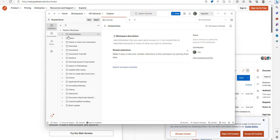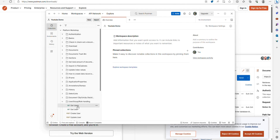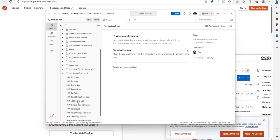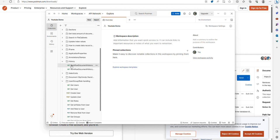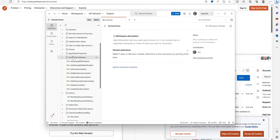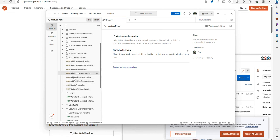Each option is a different REST API call that we can make to DocuWare to do things such as get the users, create new users, update users, get workflow history, get document history, add stamps, delete annotations, and different things like that.